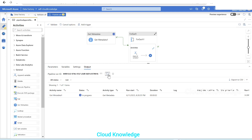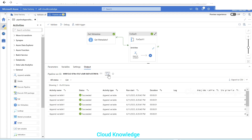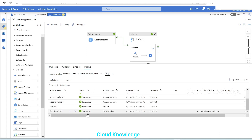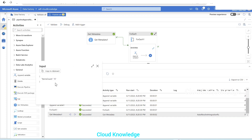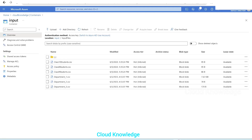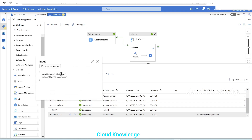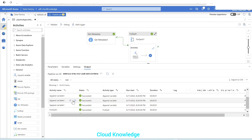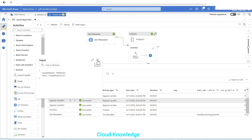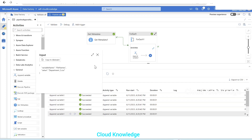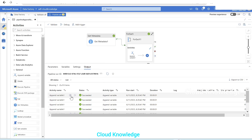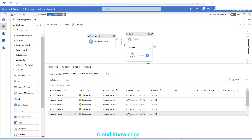Let's perform a debug run. After clicking refresh, all activities completed. Get Metadata succeeded, then the ForEach activity ran and fetched an item count of six — there were six CSV files in total. The Append Variable activity executed six times. Looking at one iteration: the variable name is 'file names' and the value is 'class10students.csv' for the first file, then 'class8students.csv', and similarly all six file names have been stored in this variable.